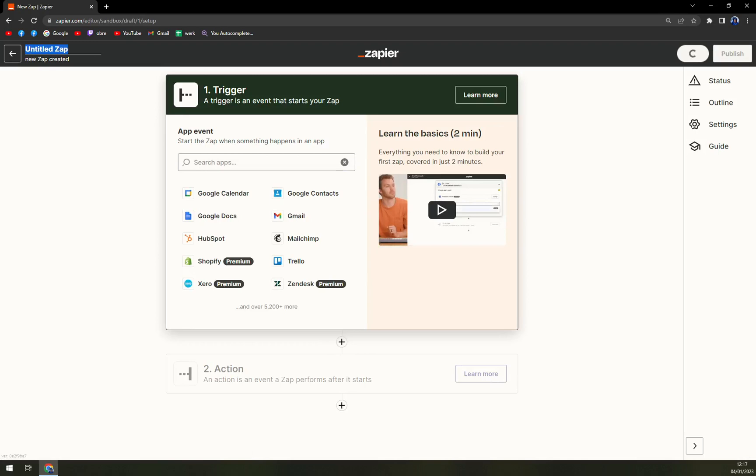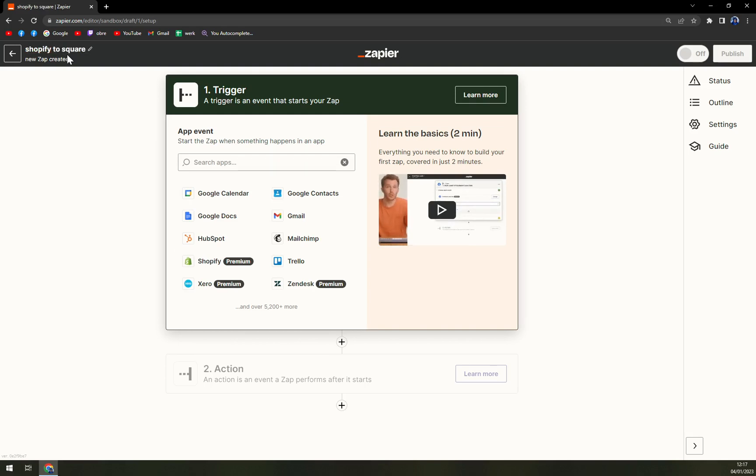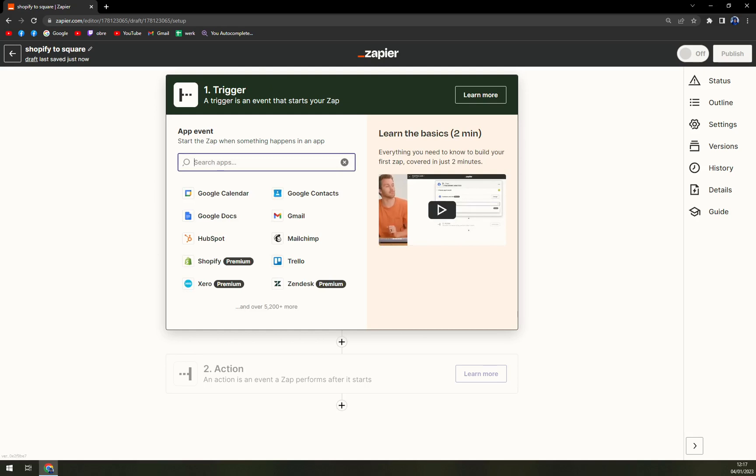On top left corner, we can also name this whole integration. I'm going to go with Shopify to Square, just like that. And now it's time for the integration itself.